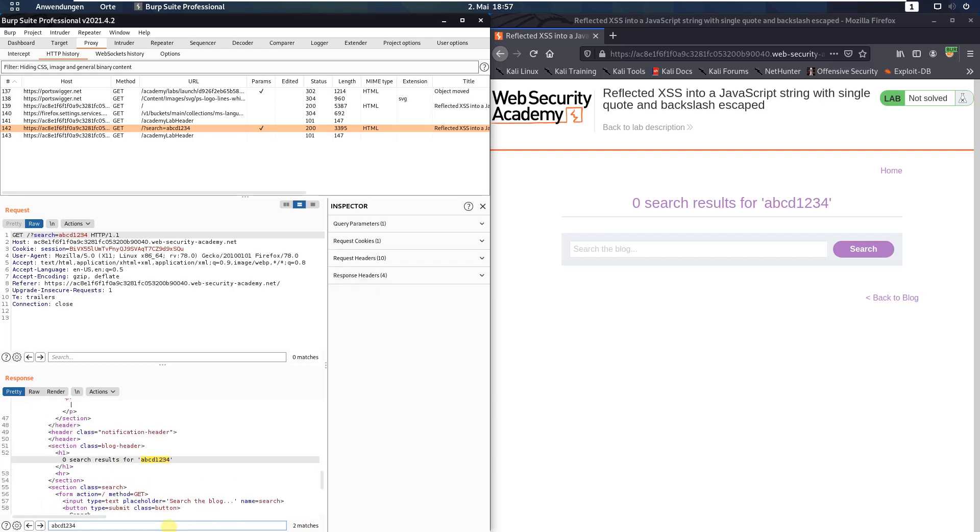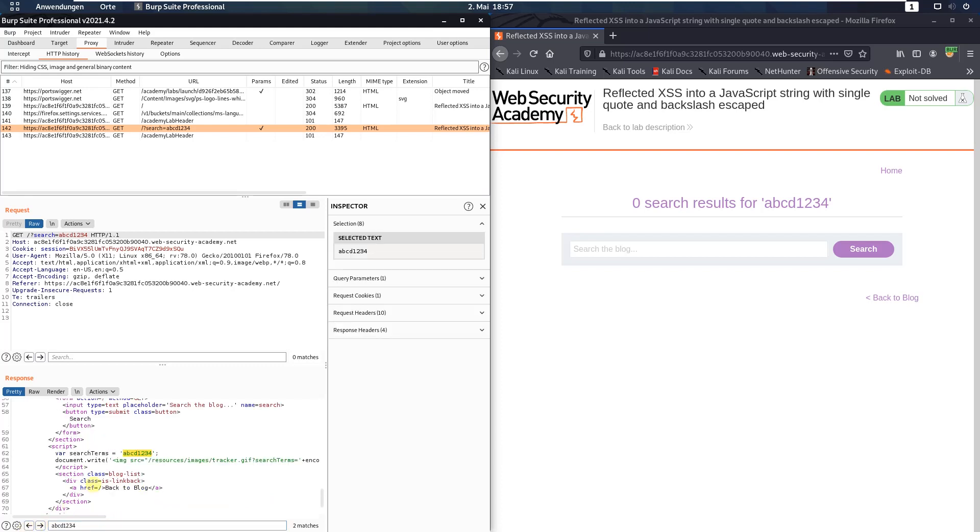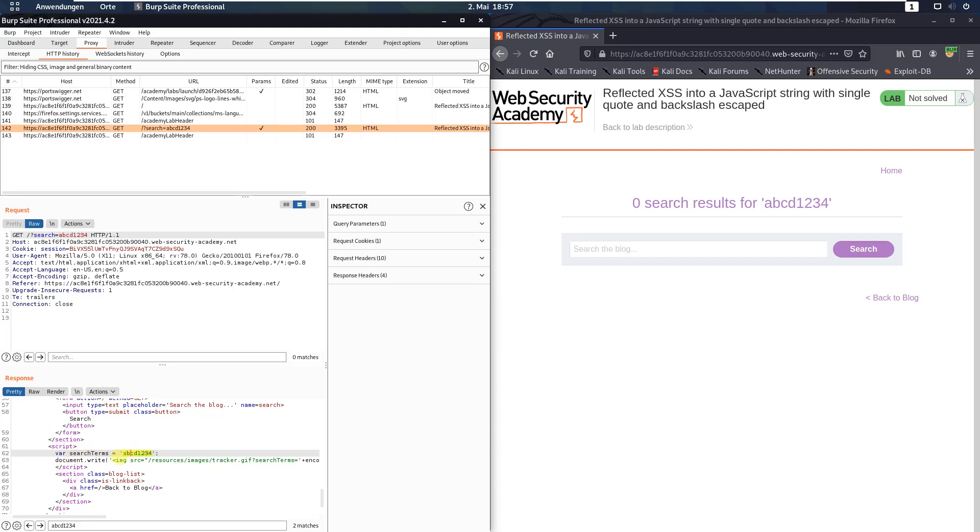The first match and the second match is here. You see that's the JavaScript variable and the string.